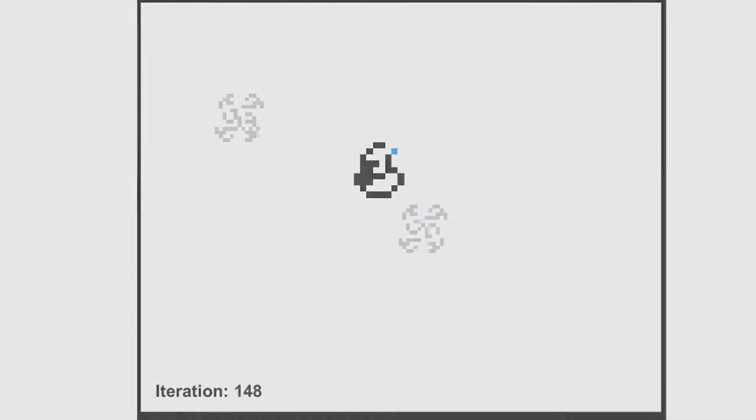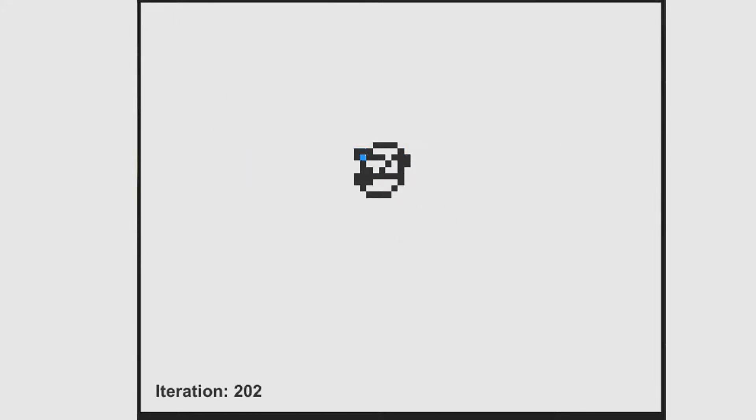Langton's Ant is a two-dimensional universal Turing machine with a very simple set of rules but complex emergent behavior. The Ant starts off creating simple patterns and perhaps something symmetrical.